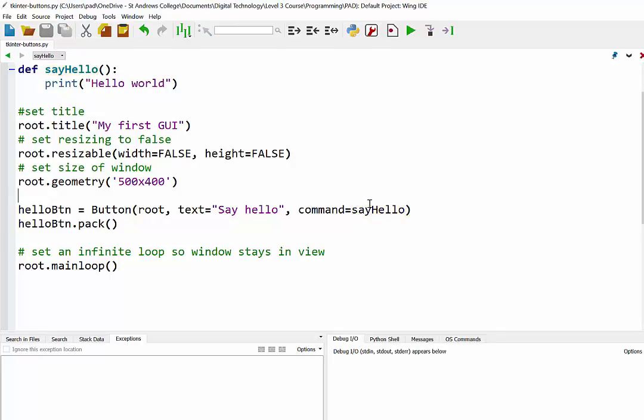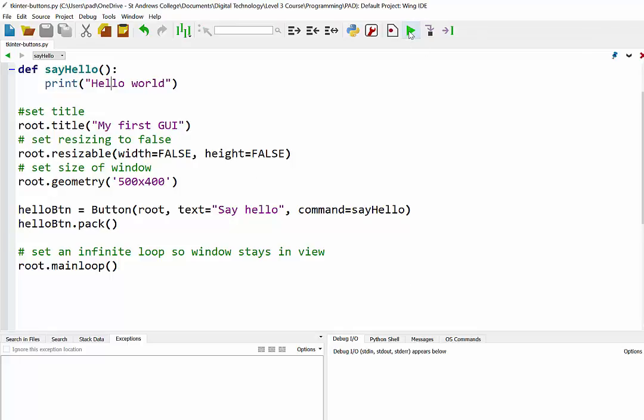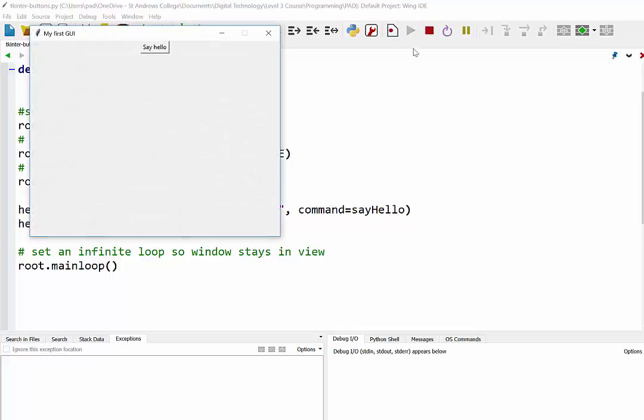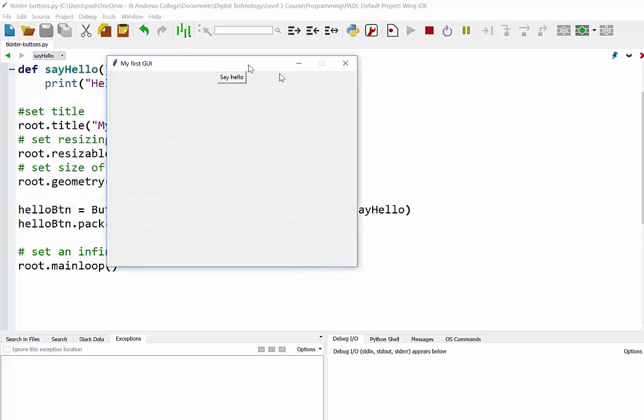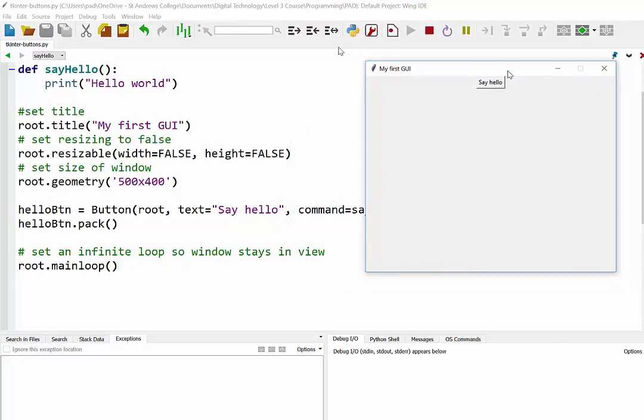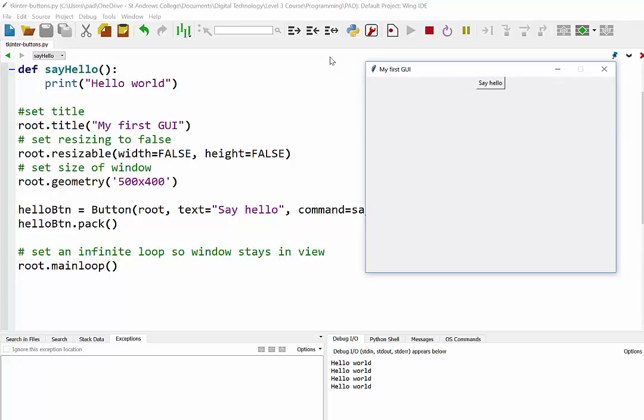So when I run this now, when I click on the button, it should execute this command, which is calling the function. And the words HelloWorld should be printed out in our output. There we go. There's our button. We click on this. You can see down the bottom there, HelloWorld is appearing every time I click on it.